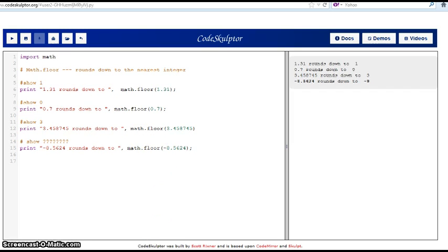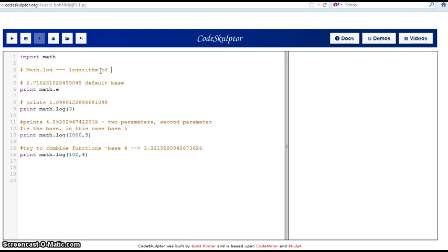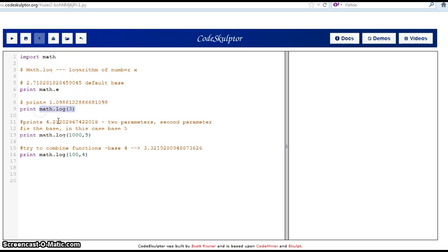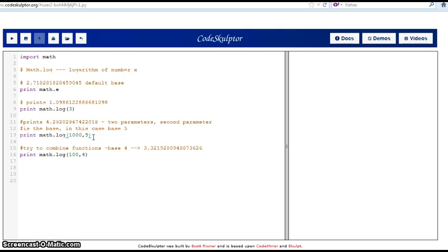Here we are at CodeSculptor again. This time I'm going to explain the function math.log. This function is useful to obtain the logarithm of a number x that you should specify. First thing I have is that with this function there are two forms to use. The first one is to specify just the number that I want to take the result for, and if I don't specify a base, it will use the default base of math.e, which is 2.718 and so on.